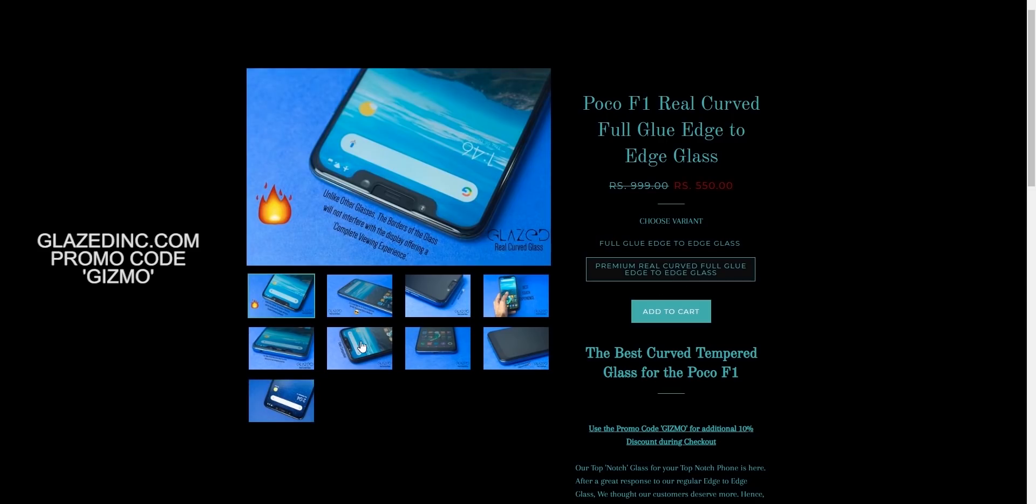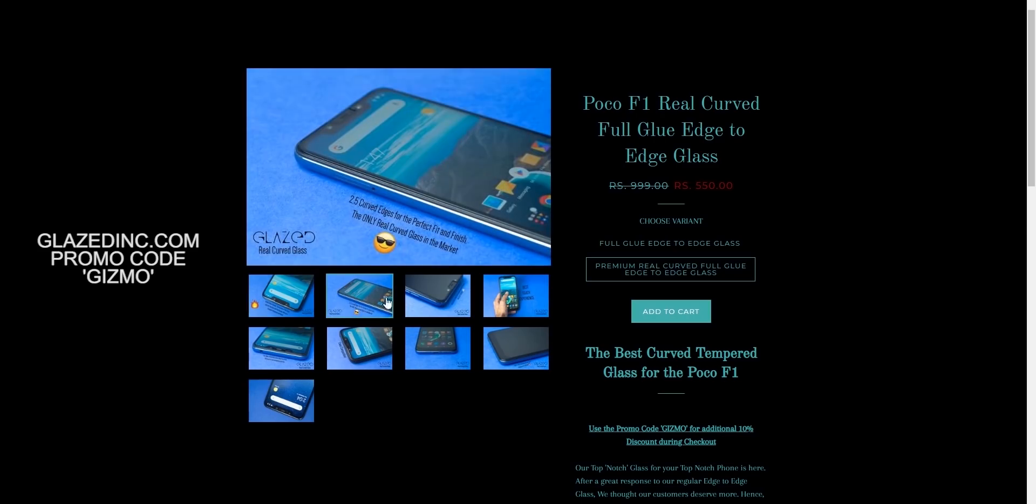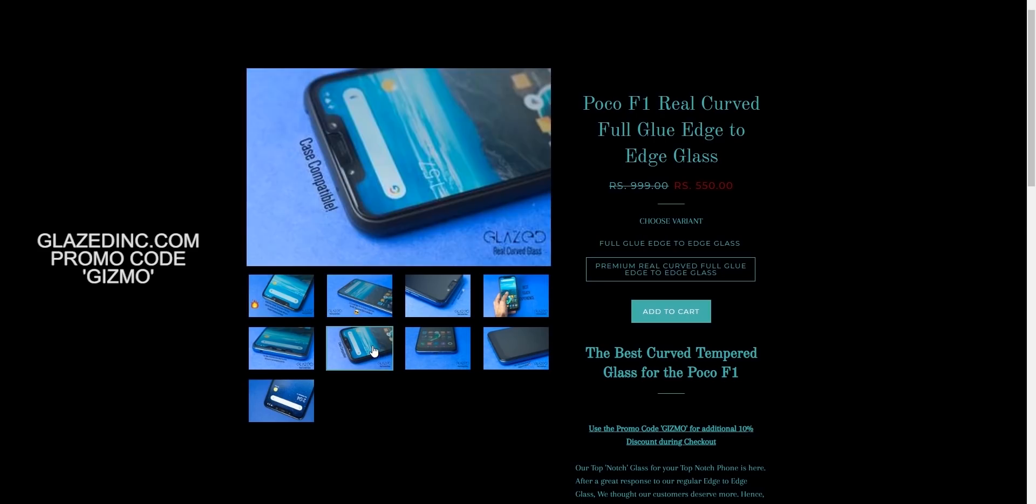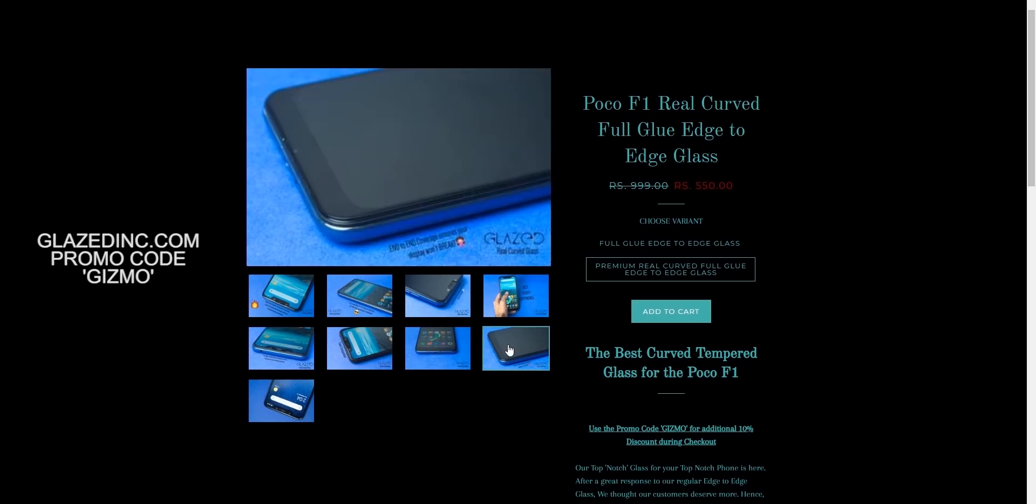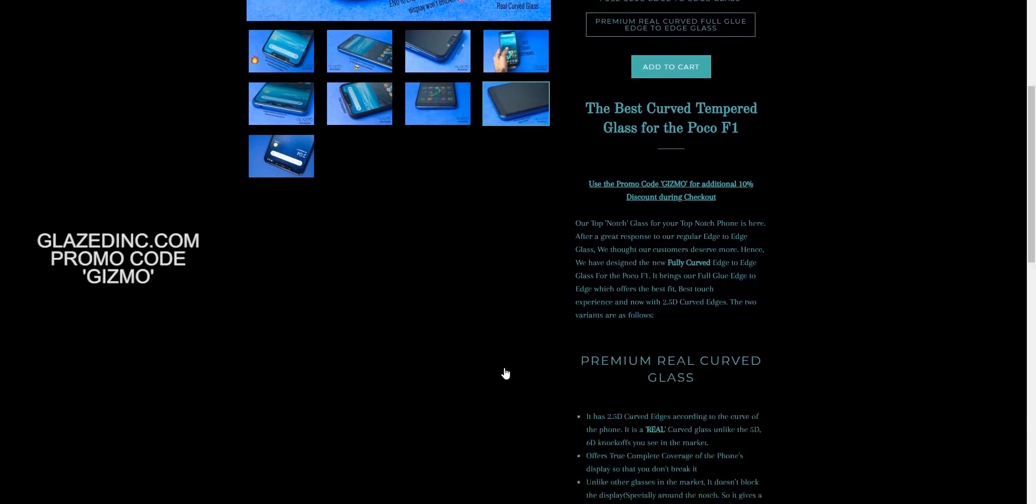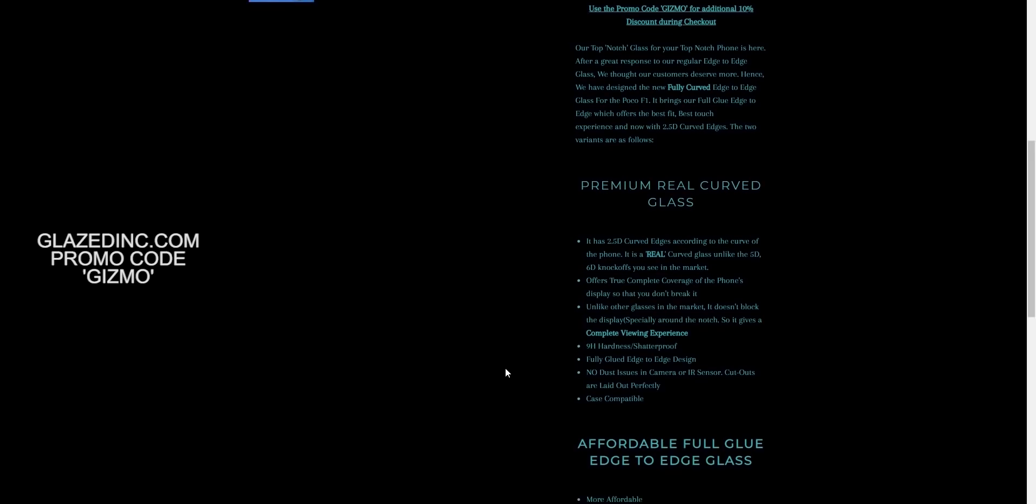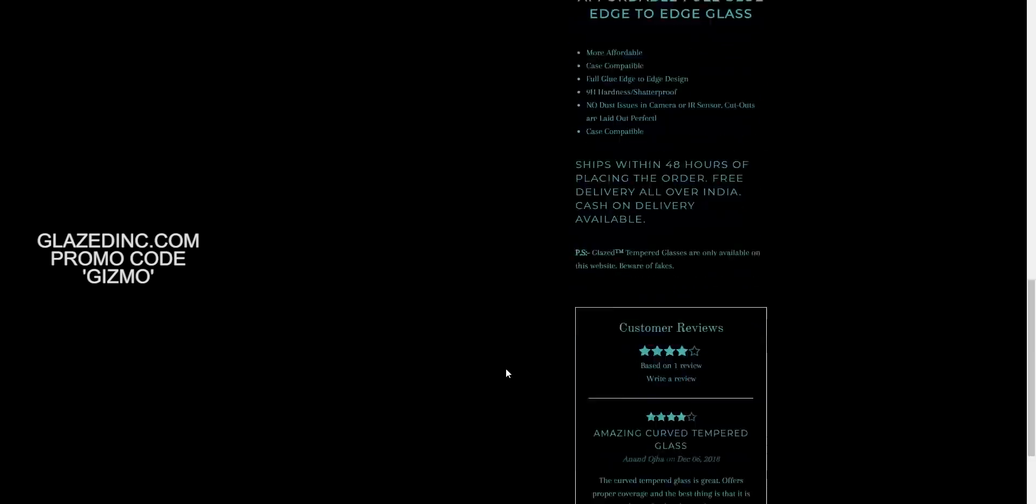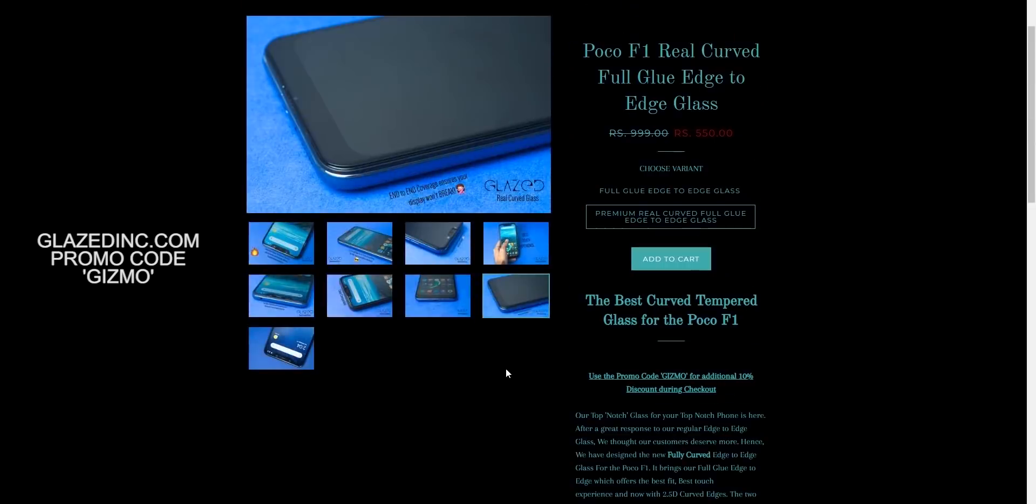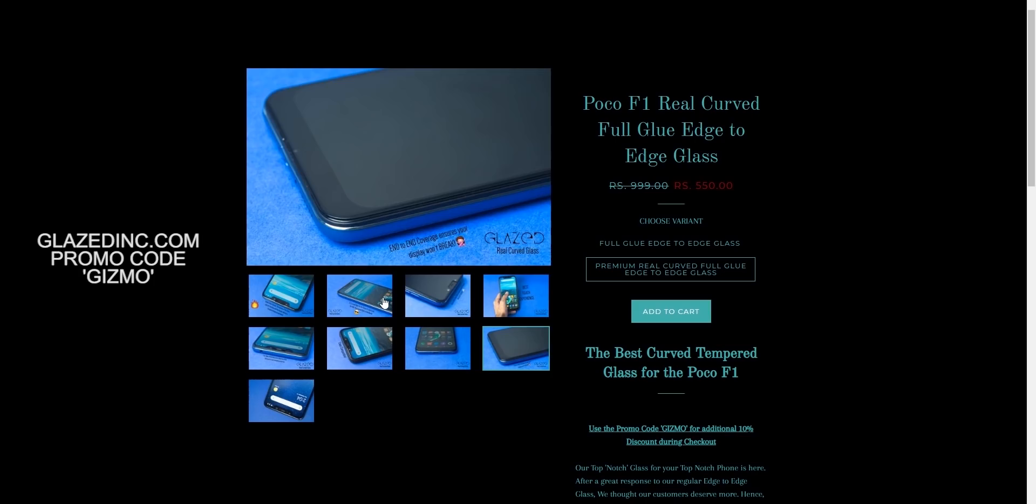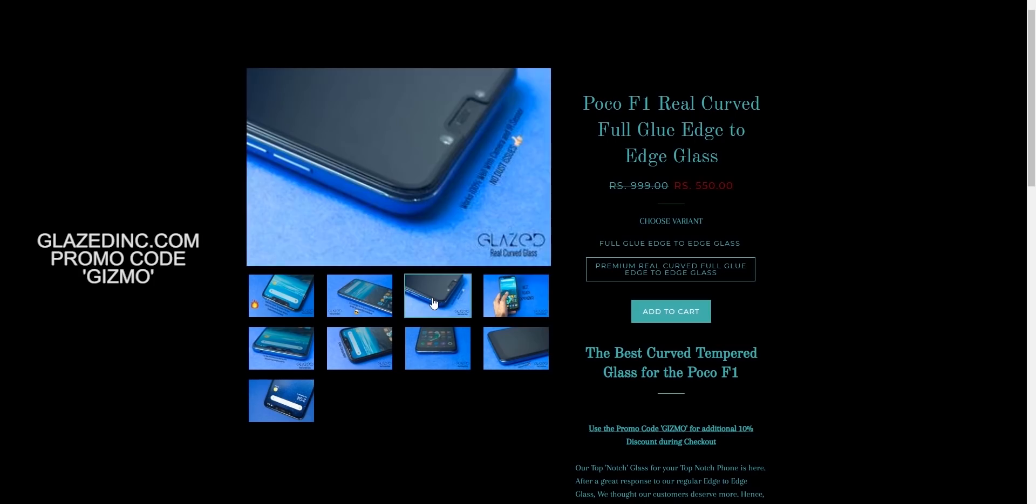Before starting this video, I would like to give a shoutout to my friends at Glaze. They've recently launched their new curved edge tempered glass for the Poco F1. It's one of the most unique products because it has curved edges on the sides and offers complete protection for your Poco F1. It's case compatible with almost all cases too. If you want to buy that, the link would be in the description box and you can use the promo code GIZMO for 10% off.